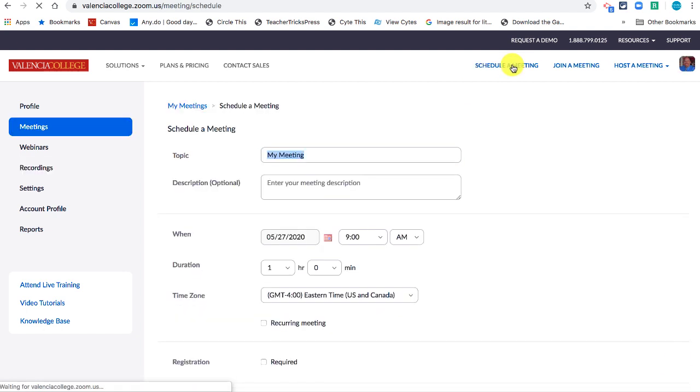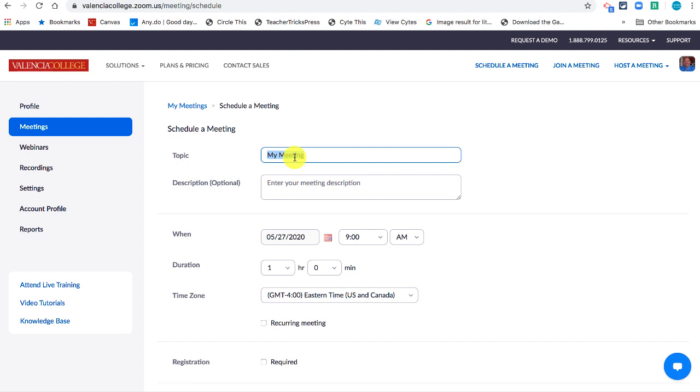So if you go over here and you go to schedule a meeting, whatever meeting name you give, that's also going to be the name of the recording because you're going to hit the recording button in the meeting and that's what it's going to remember.